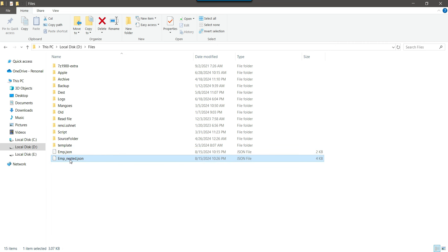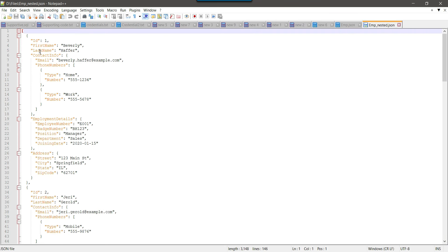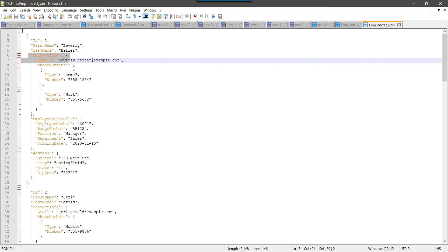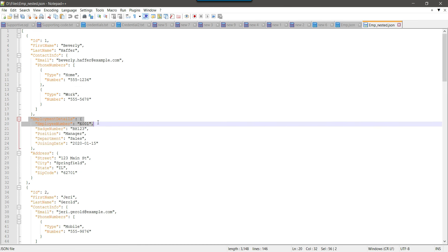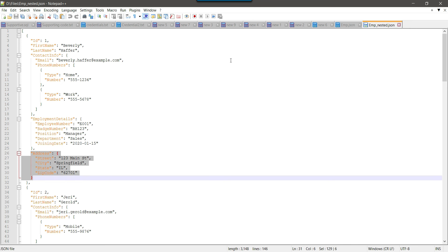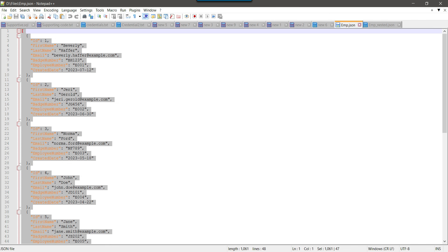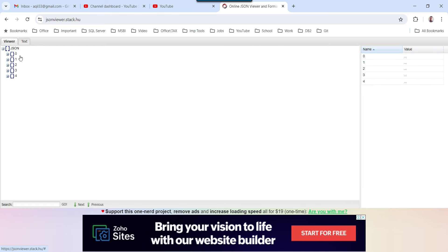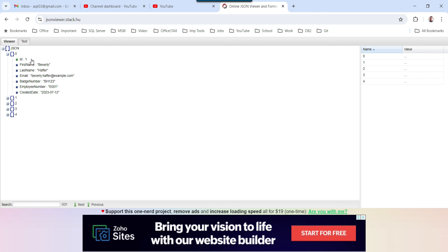Now the other JSON file is the nested JSON file. It has one record with id, first name, last name, and then contact info which is an array, employee details which is also an array, and addresses which is also an array. If I show you this in an online JSON viewer, you can see that for the simple JSON the five records all have their columns in a single row — it is not nested.